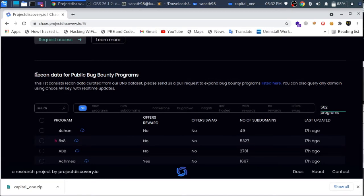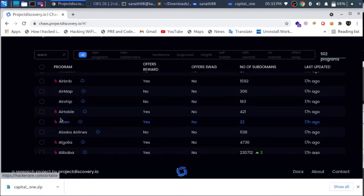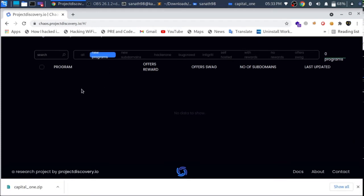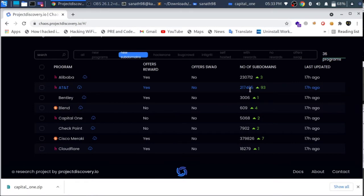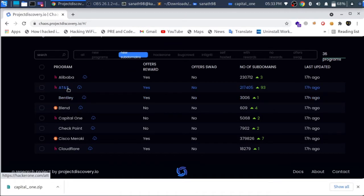You will go to the top 3 bug bounty programs. All are listed and the hacker can see subdomains that are available, new problems that are available, and some additional subdomains in the HackerOne bug bounty program.